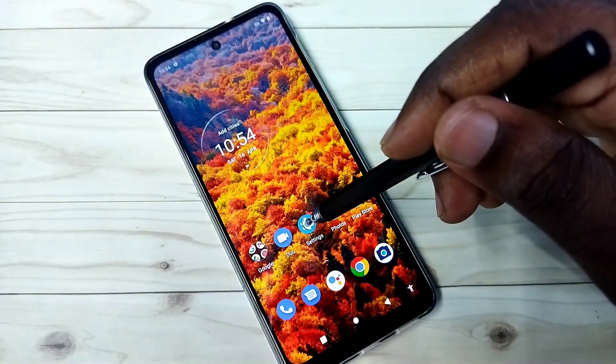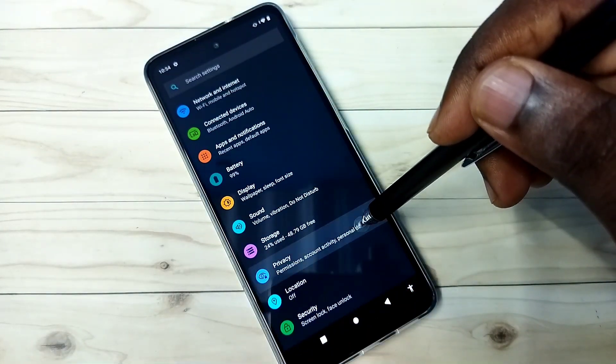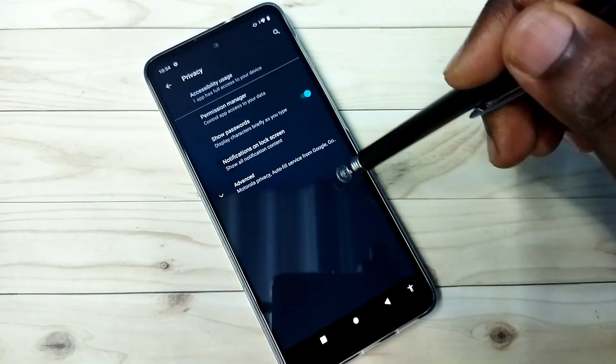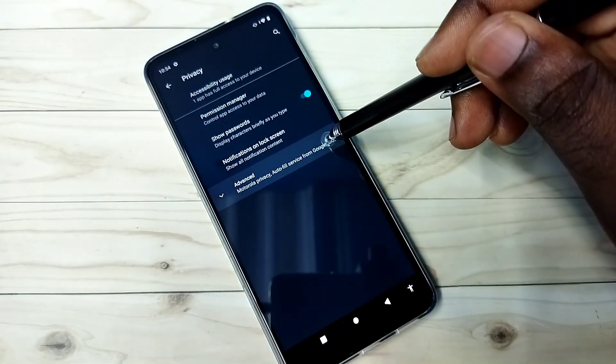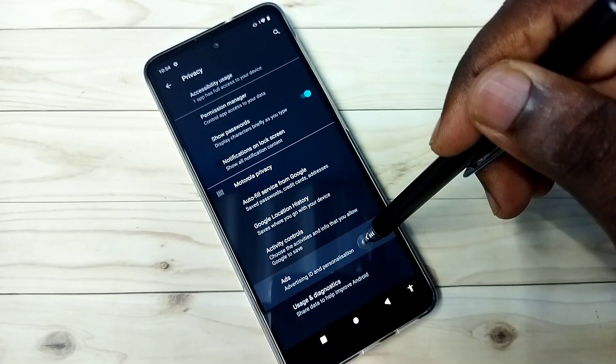Open settings, tap on the settings app icon, then select privacy, then select advanced, then select ads.